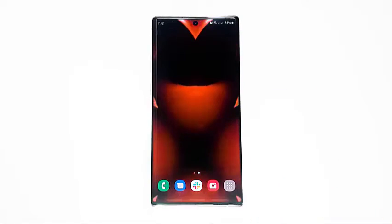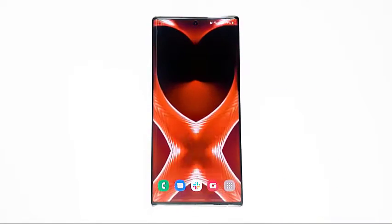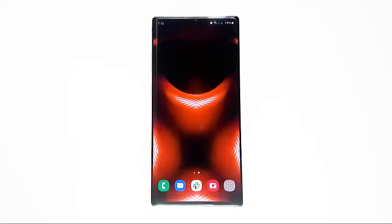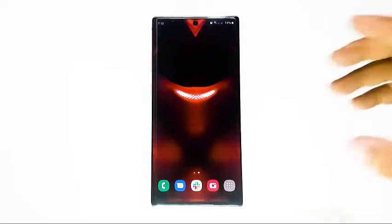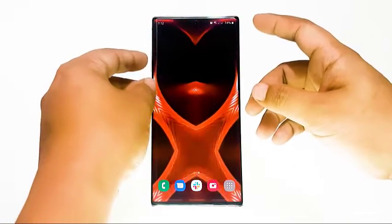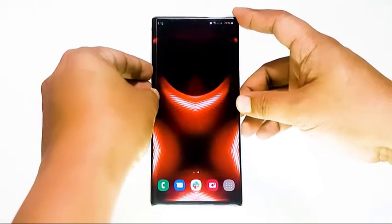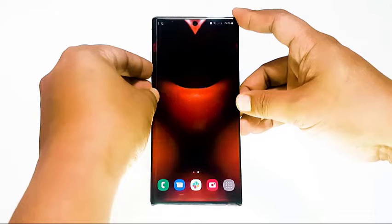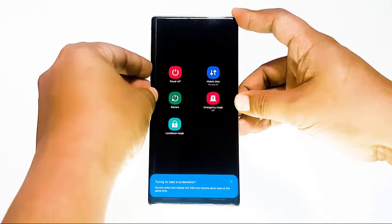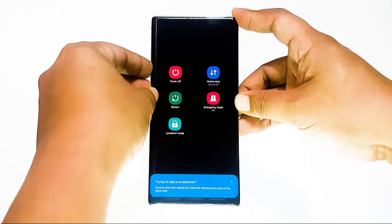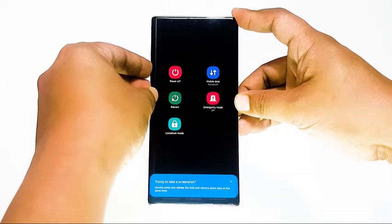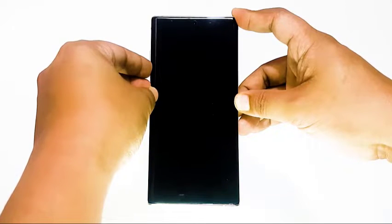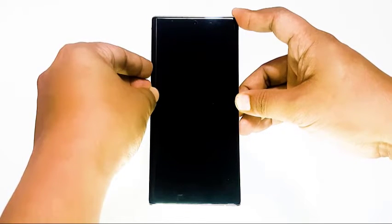Try restarting your Note 10 normally first by pressing the power button to access the boot menu. Then select Restart option and see if that works. Another way to restart the device is by pressing and holding the Volume Down button and the Bixby/Power key at the same time for 10 seconds or until the device's screen turns on.